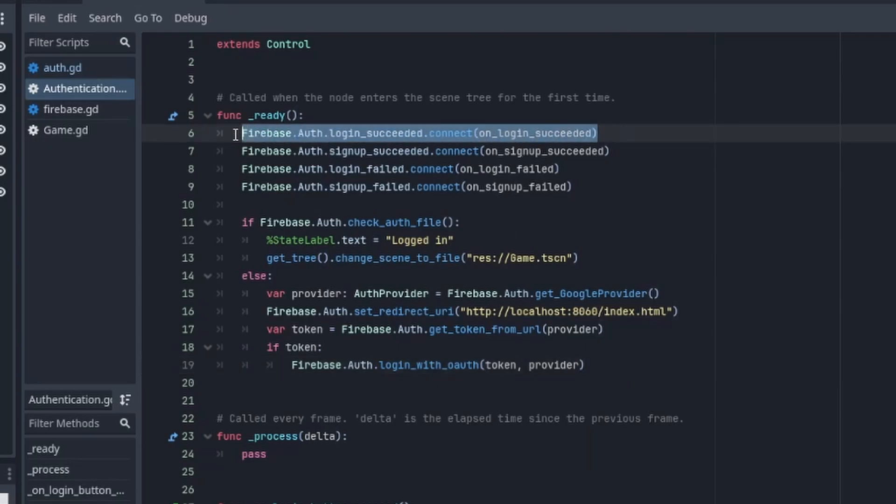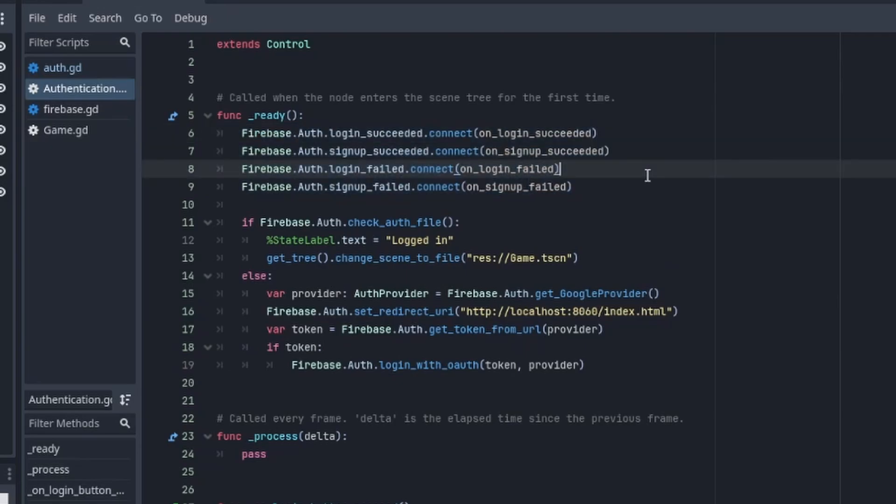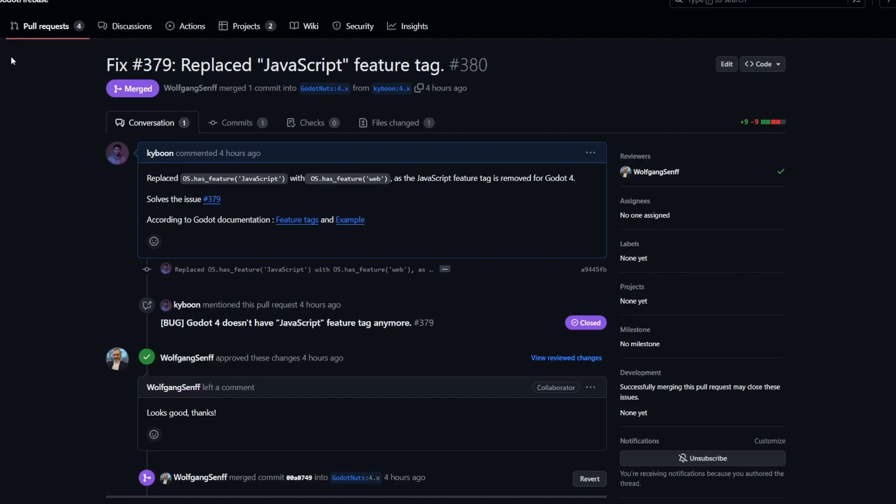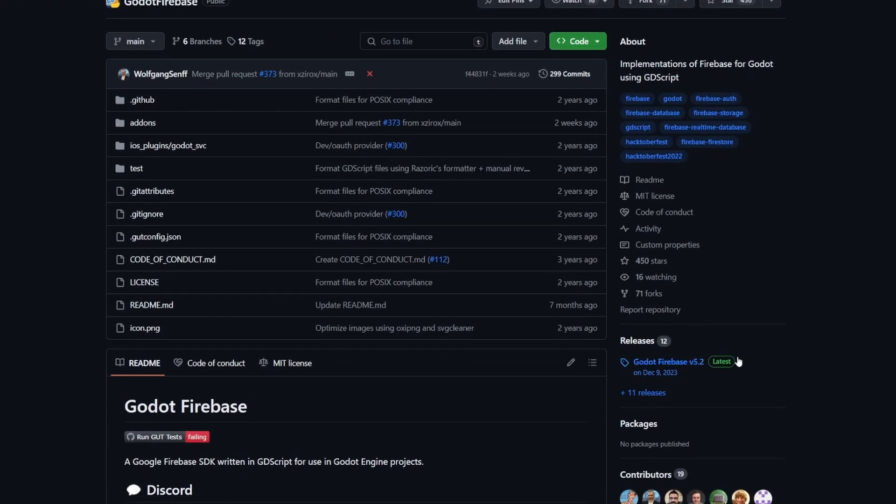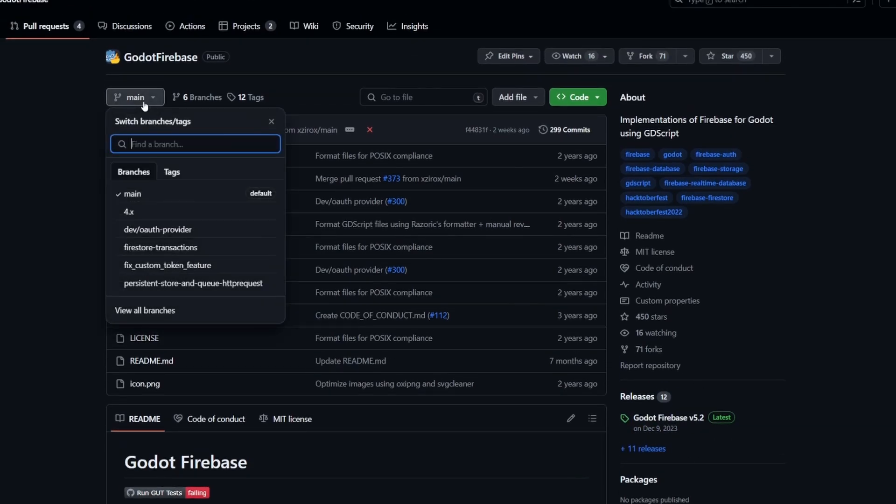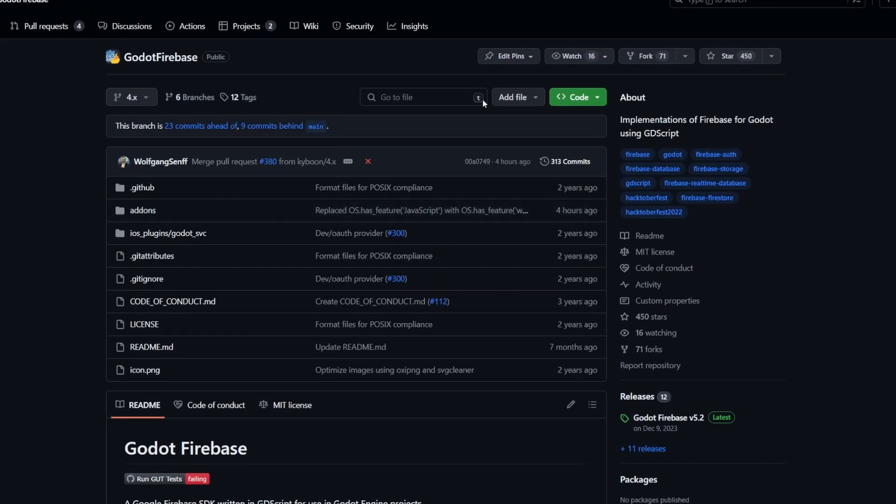Oh, one more thing. There's a bug on the plugin that will prevent your web build from working properly. I've already created a pull request to fix it. The fix might be in the latest build at the time you install the plugin, but if not, you can download the 4.x branch instead.